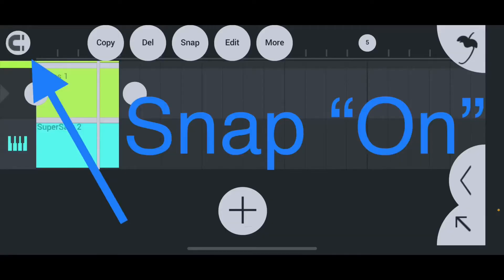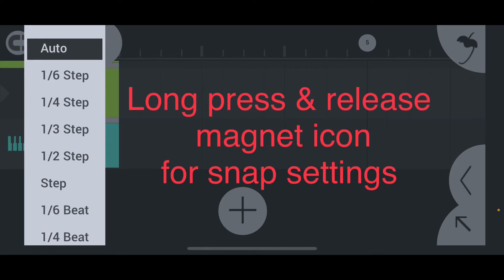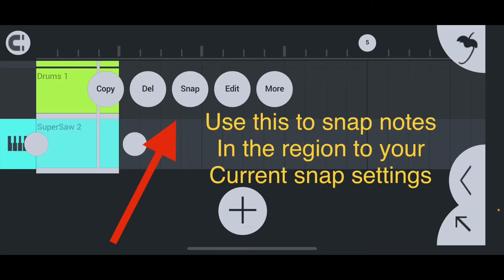To access your snap settings, go to the magnet emblem in the upper left-hand corner of the screen. A quick tap will turn snap on or off. A long press will bring up the full menu with all your different snap options. You can also do a quick tap on a region you want to quantize and select snap from the menu.